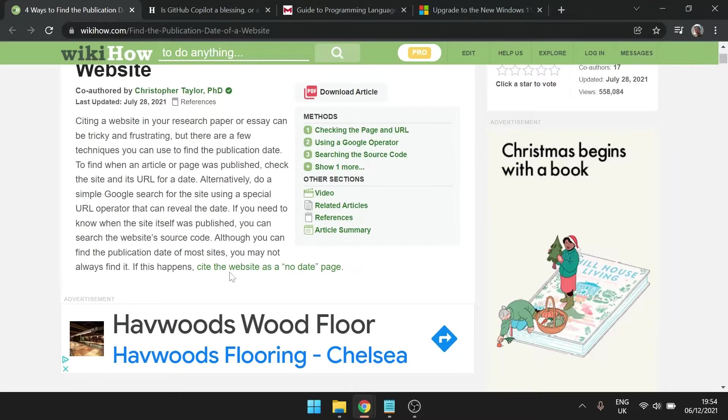Hey guys, Arvis here and I just want to share various ways of finding the date of a webpage. You may find this useful when doing research.